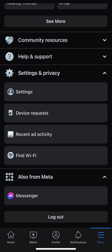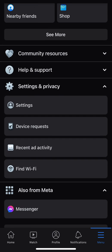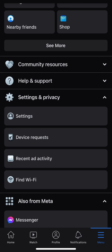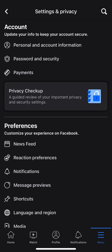I'm going to go ahead and select on the Settings and Privacy tab. When I select on that, it opens up and gives me options. There is the Settings option, which is right above the device request. If you look towards the middle of the page, I'm going to go ahead and click on Settings.